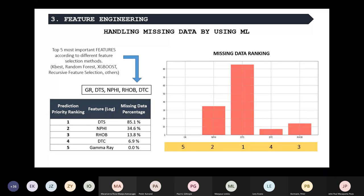What we did was create a missing data ranking, which basically shows how much data is missing in the dataset. As you can see, most of the missing data among those five logs is in the DTS, followed by the porosity, then the density, and then the compressional slowness. The purpose is to predict the missing features using as much data as possible. So basically we are predicting first the sonic log, then moving into the porosity, then the density, and finally the compressional slowness.